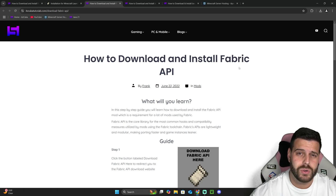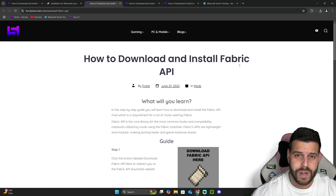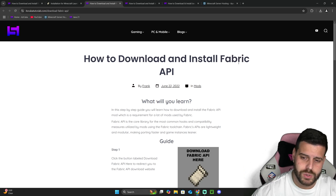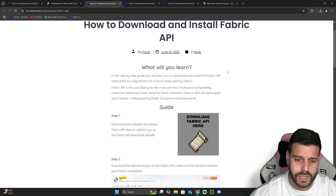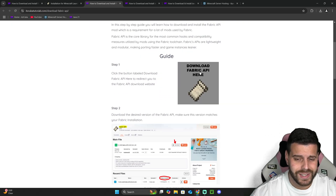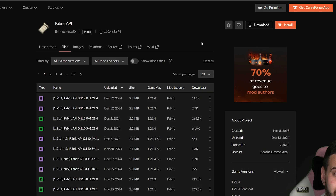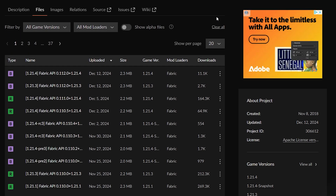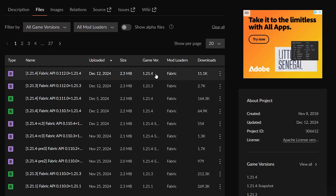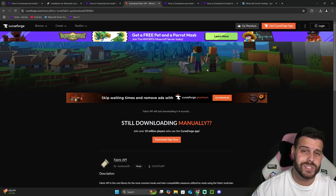Now we're going to download the Fabric API, which is going to allow us to use most mods with Fabric. Most mods with Fabric will require you to have the Fabric API. Click on the third link in the description, scroll down to step one, click 'Download Fabric API'. Once there, select the version you need — in this case it's 1.21.4 — click the three dots and hit 'Download File'.